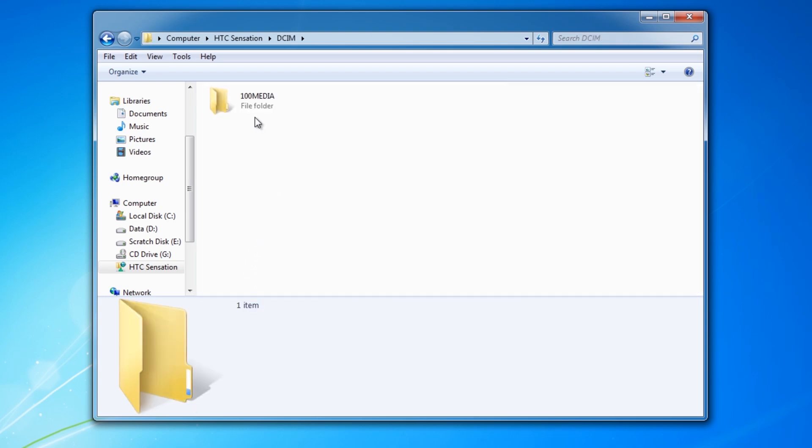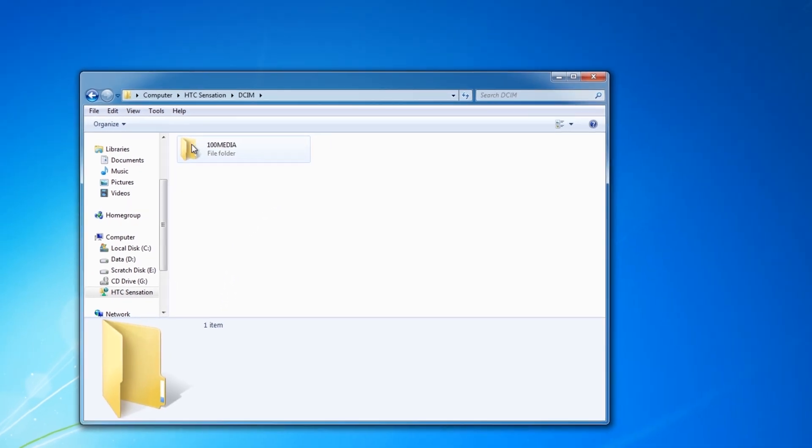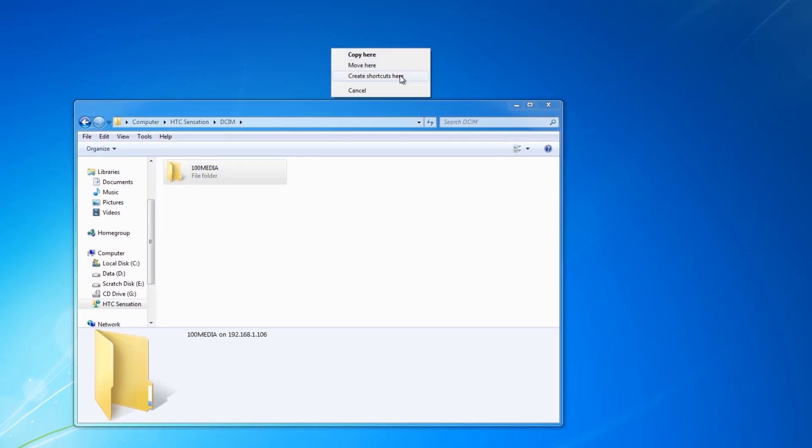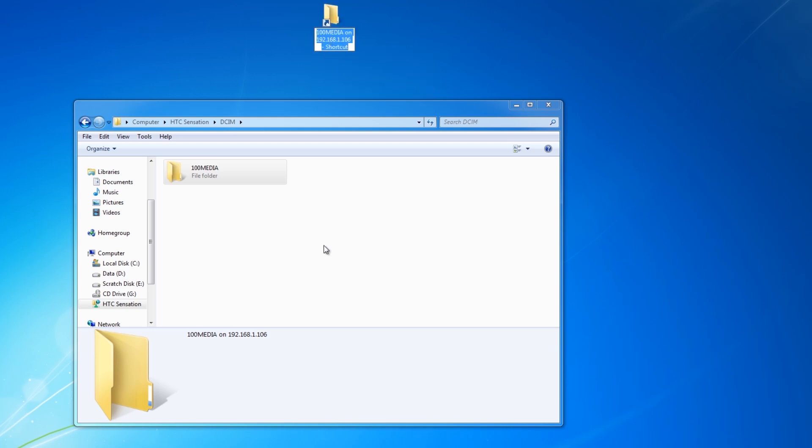And using the right mouse button, I'll just right drag this folder to my desktop and select create shortcut here. And I'll give it a name, call it HTC Pix.